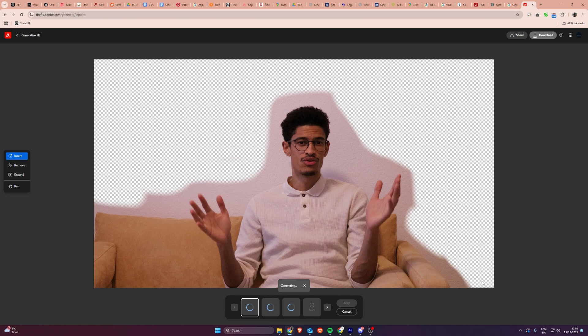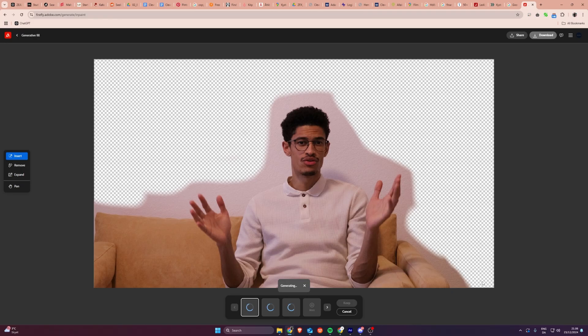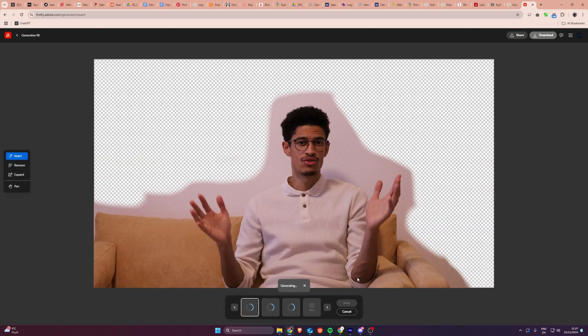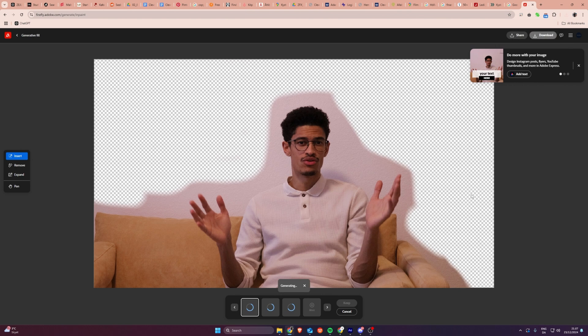If you are happy with one of the results, you can take it and download it. I usually download a couple that I feel are fitting — the ones I like. So once you find what you like, you're going to download that photo. That is basically just a frame of the video.